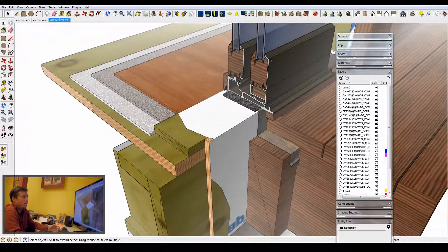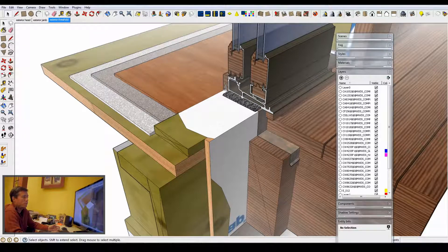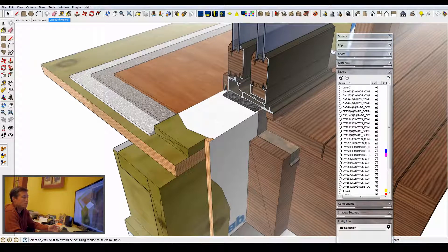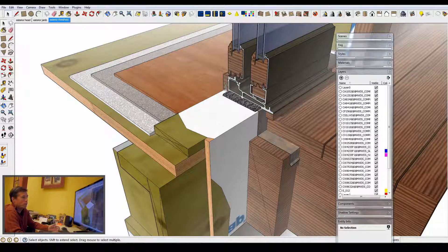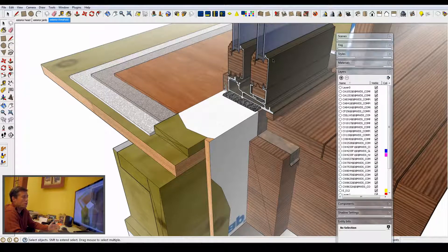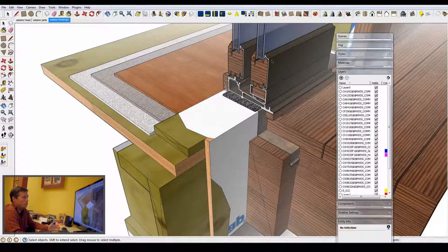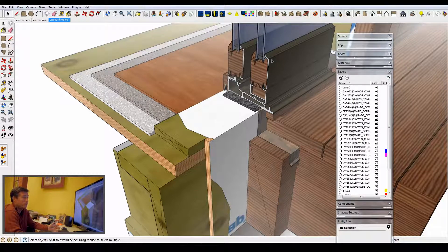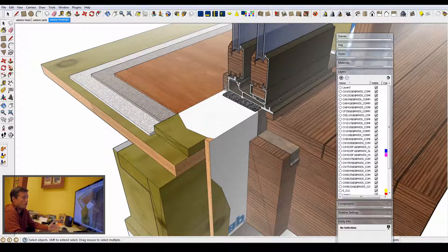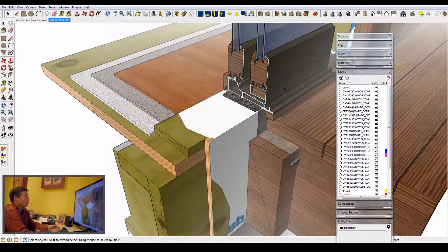I get the actual profiles off of the files online. For instance, this is Sierra Pacific, their slider. I know it's current. I just bring in the profile as an AutoCAD file into SketchUp, and then I extrude it. I know how it fits and can see exactly how it fits within the given frame.